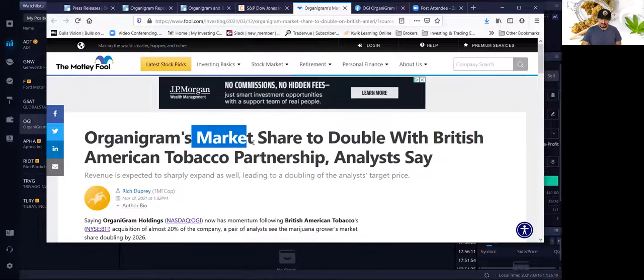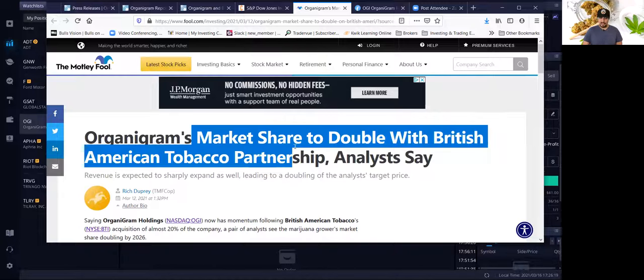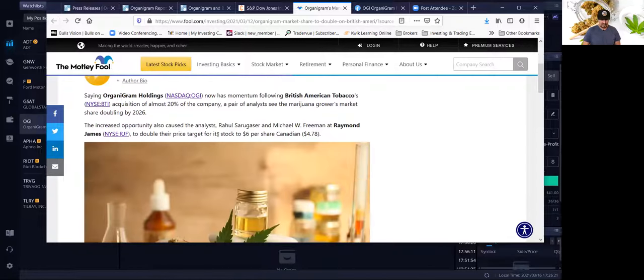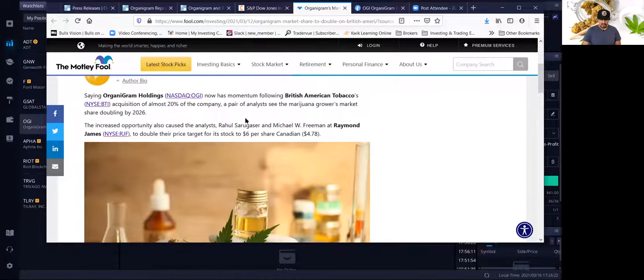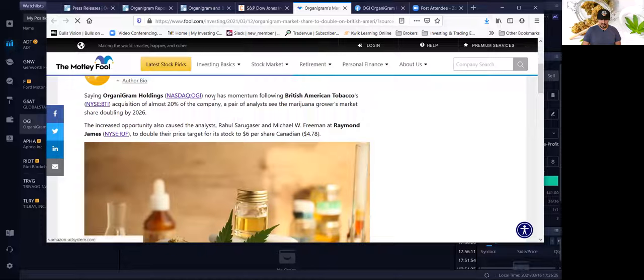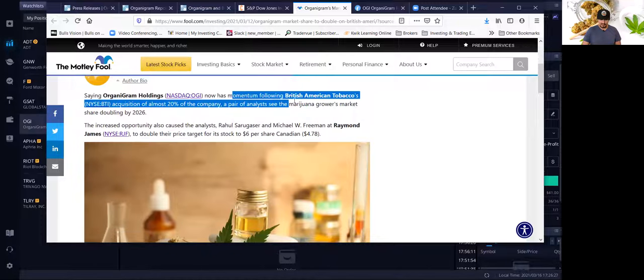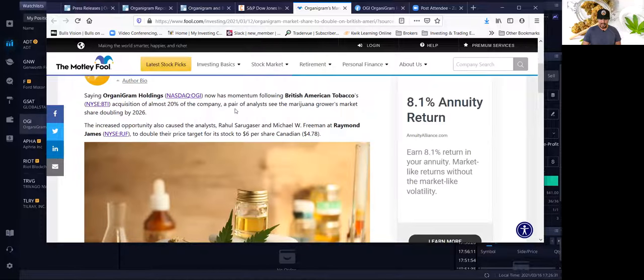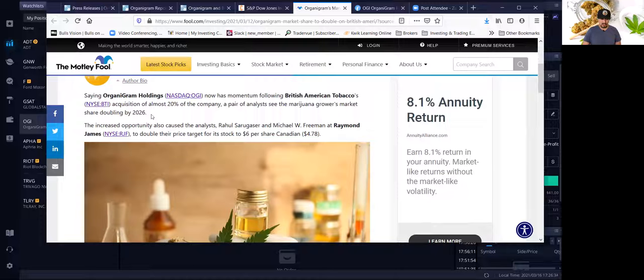So they believe that the market share could double, which is huge. Right now, according to them, OGI now has momentum following the British American Tobacco acquisition of almost 20% of the company. A pair of analysts see the marijuana grower's market share doubling by 2026.